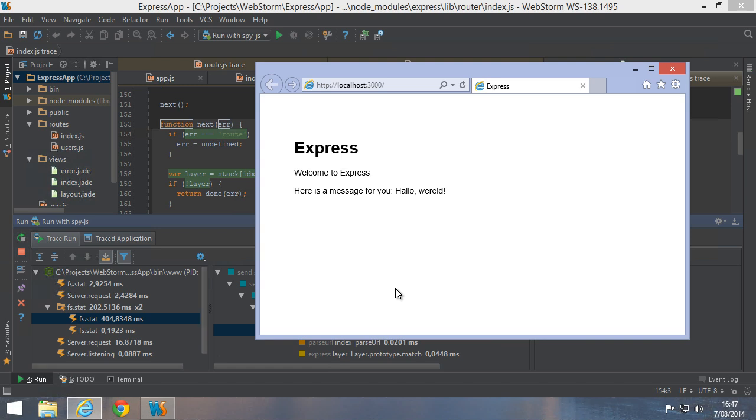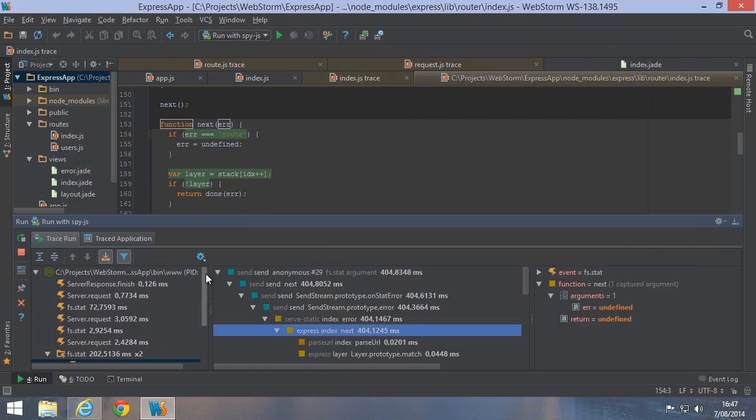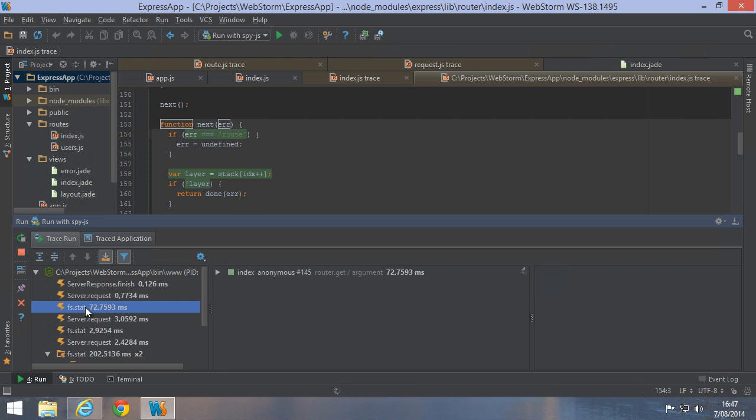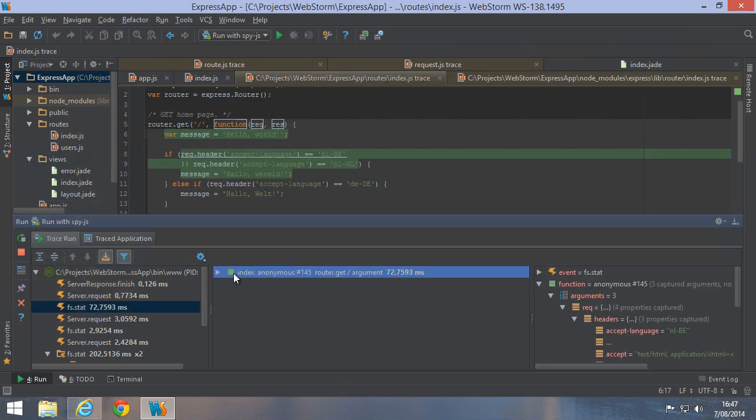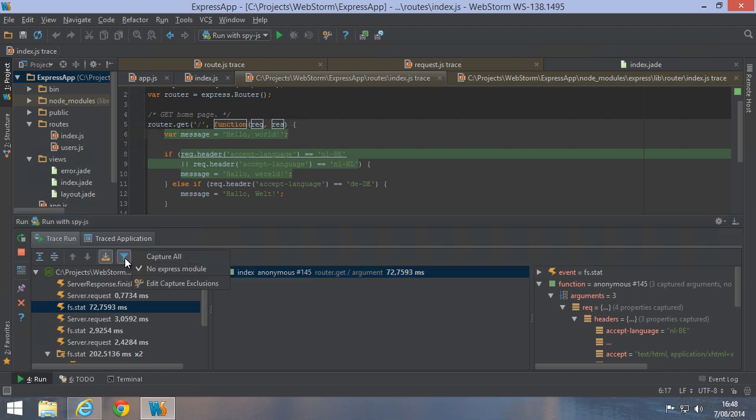Now let's refresh our frontend. If we now select the event, we can see our route handler immediately instead of all the clutter that was there before. We can enable or disable these exclusions from the toolbar.